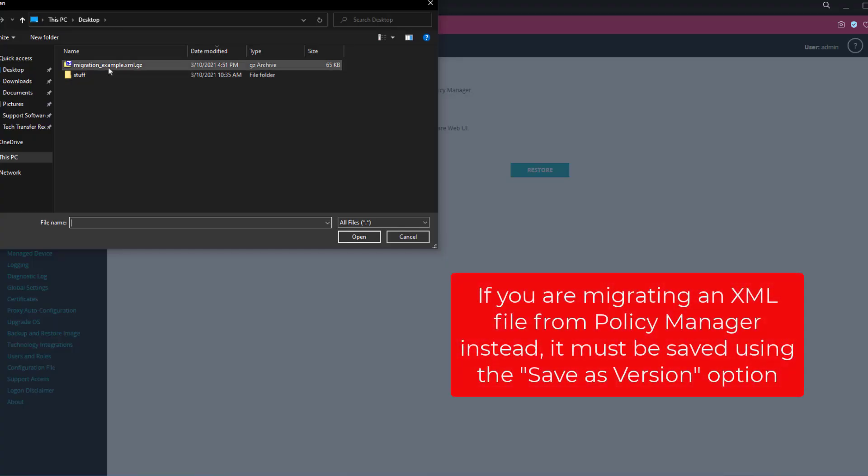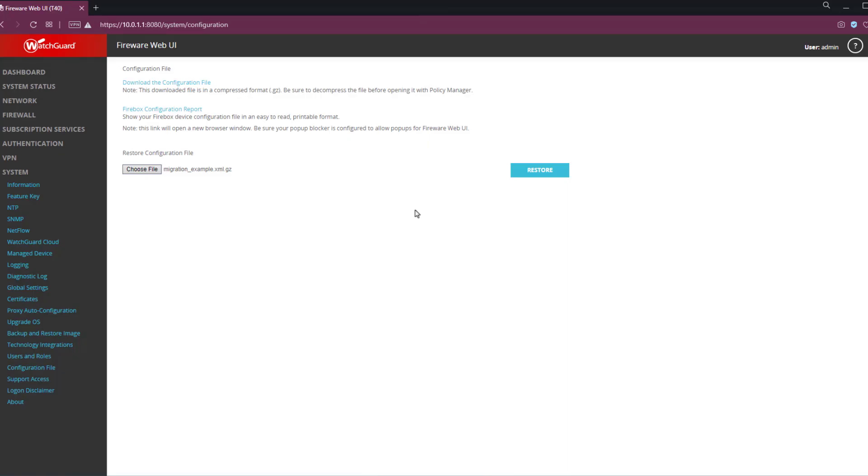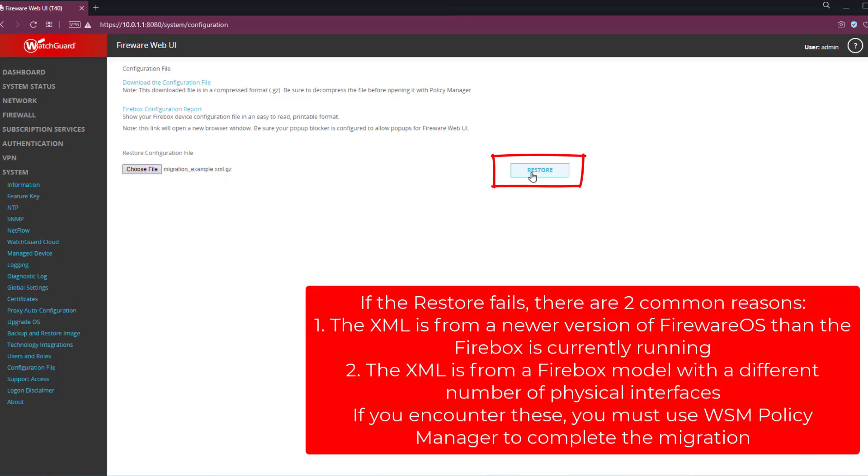And there it is. And if you have extracted the XML from this file, that's fine too. It doesn't matter whether you import the XML or the .gz file, either one will work. Once that's selected, go ahead and click restore, and it will import that XML file and load it onto the device.